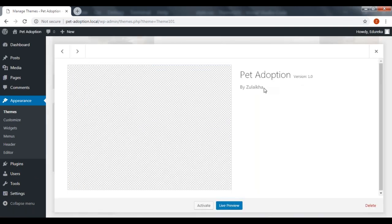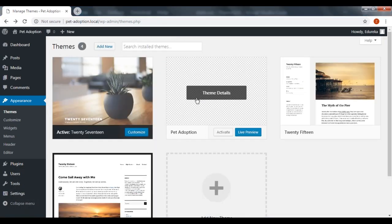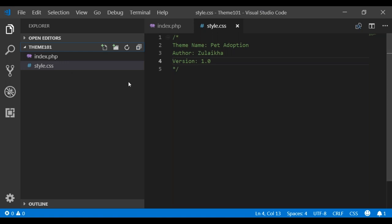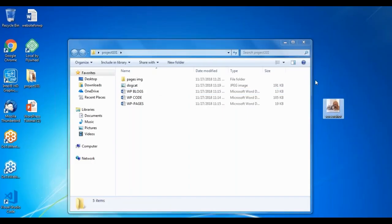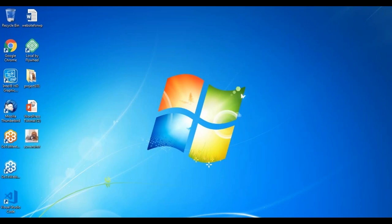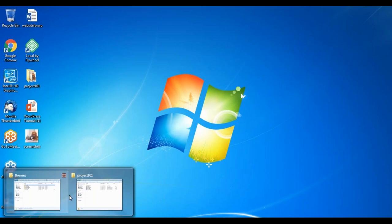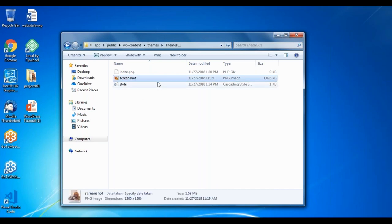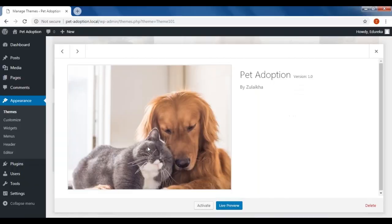All the other themes have a preview image, so let's go ahead and add one. Our next step is to add a file in our theme folder named screenshot.png — WordPress is only looking for this particular filename. I already have a PNG image in my system, so I'm going to paste it in this folder and rename it to screenshot. So we have the index.php file, the style.css file, and I've also added an image called screenshot. Now let's go and check our theme — refresh, and our theme looks pretty good. It has a cute little image of a dog and a kitten.